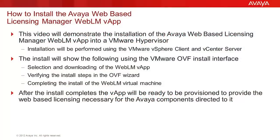The video you are viewing will demonstrate the steps to install the Avaya Web-based Licensing Manager WebLM vApp into a VMware hypervisor. The steps demonstrated will be performed using the vSphere client and the vCenter server to perform the administration.